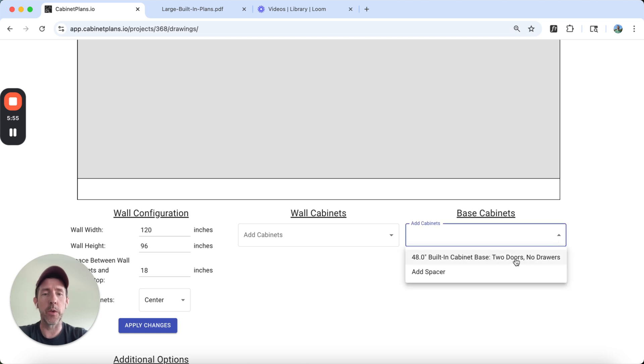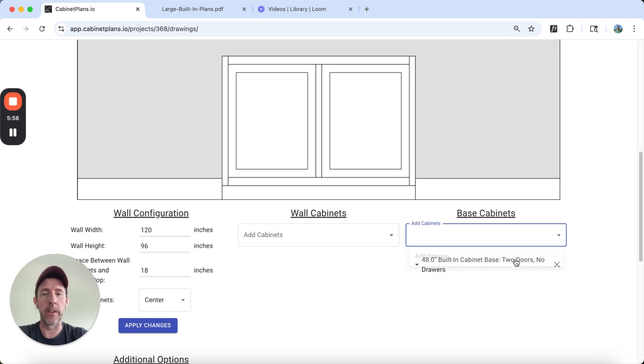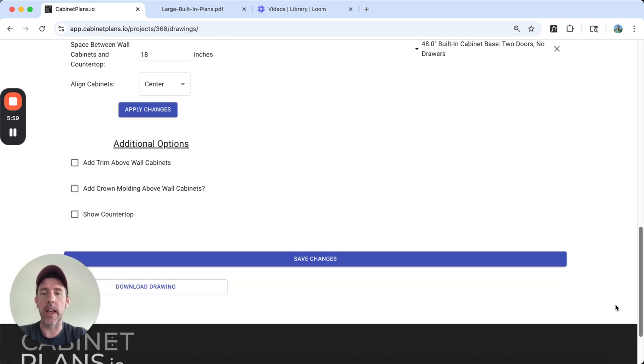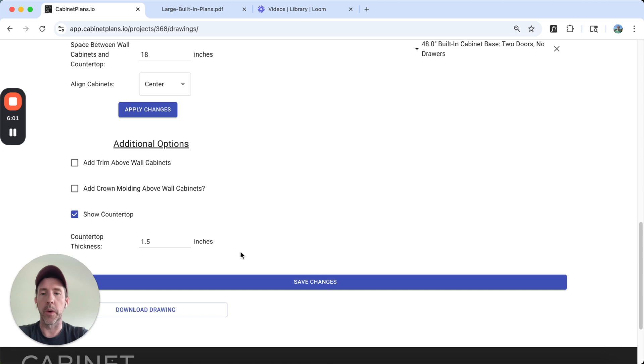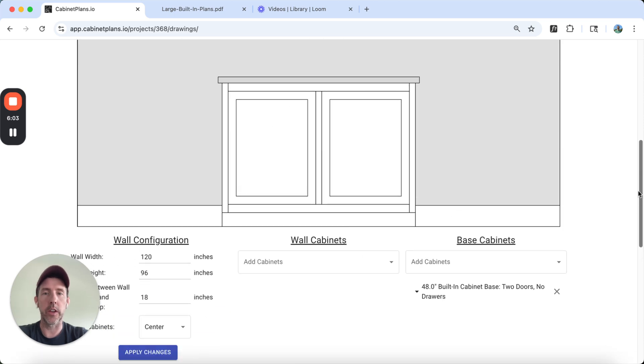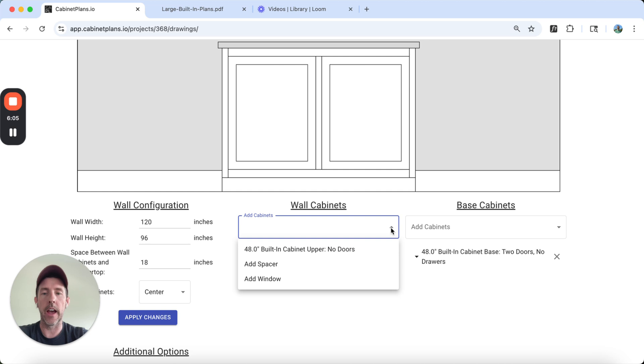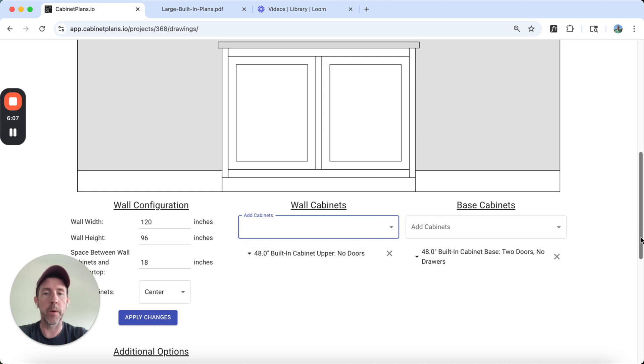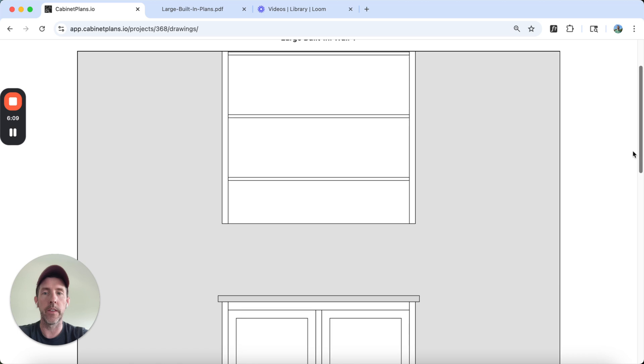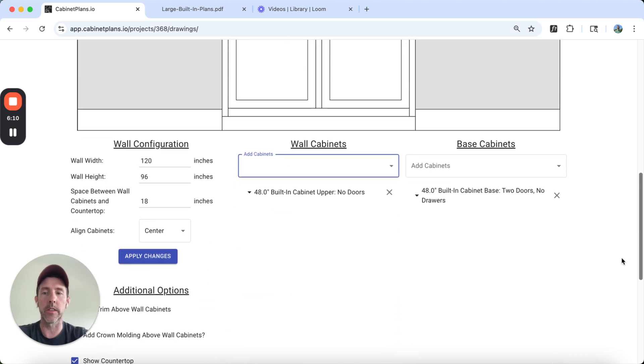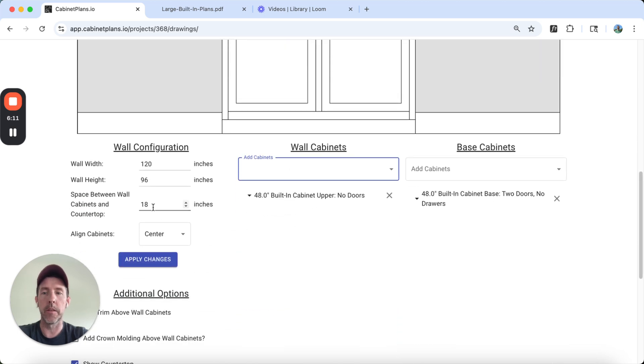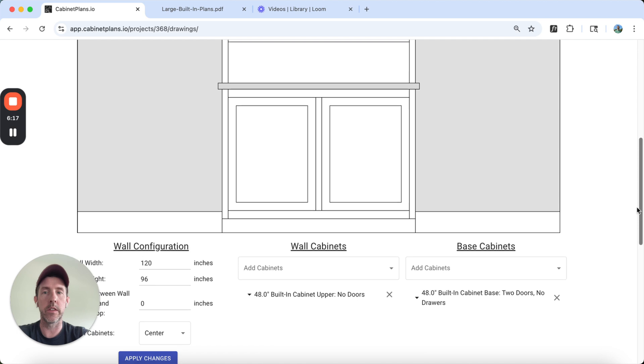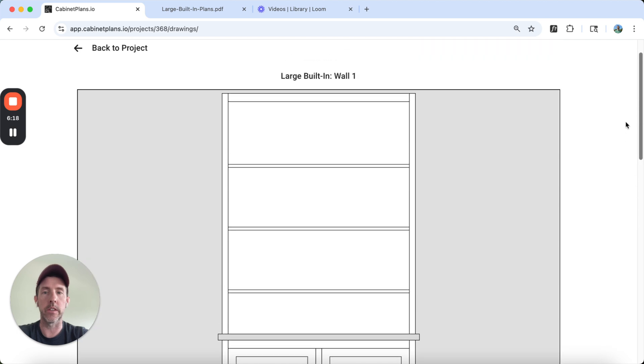So let's go ahead and add our base cabinet. It's going to pull in the one cabinet we added. Let's go ahead and add a countertop. We're going to make that one and a half inches thick. Great. And now we're going to add our upper. And that upper should just be sitting on there. It's not. So let's make this zero. Apply changes. It should sink down. There it is. Cool.